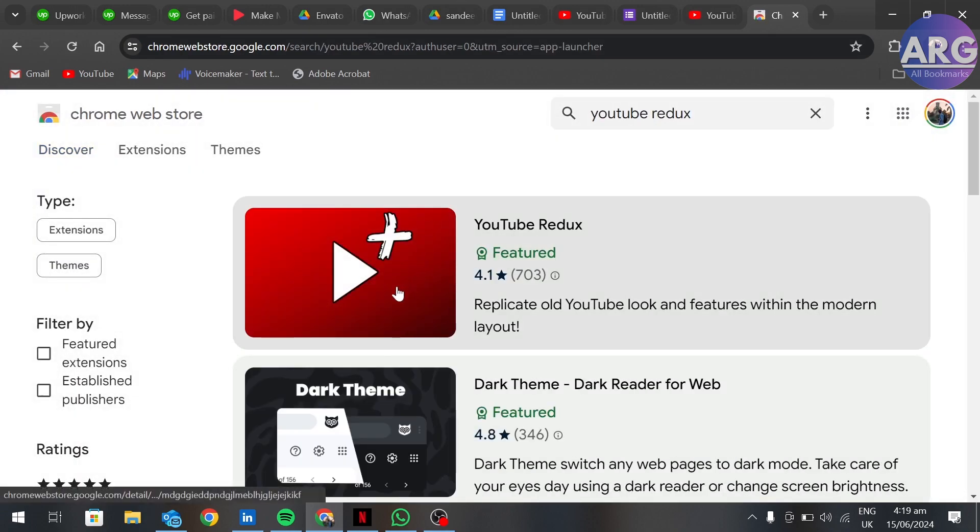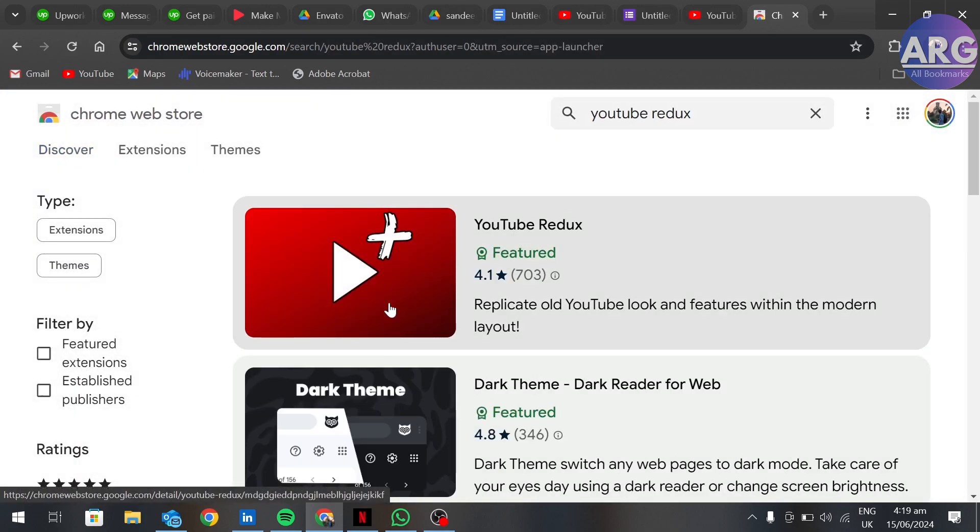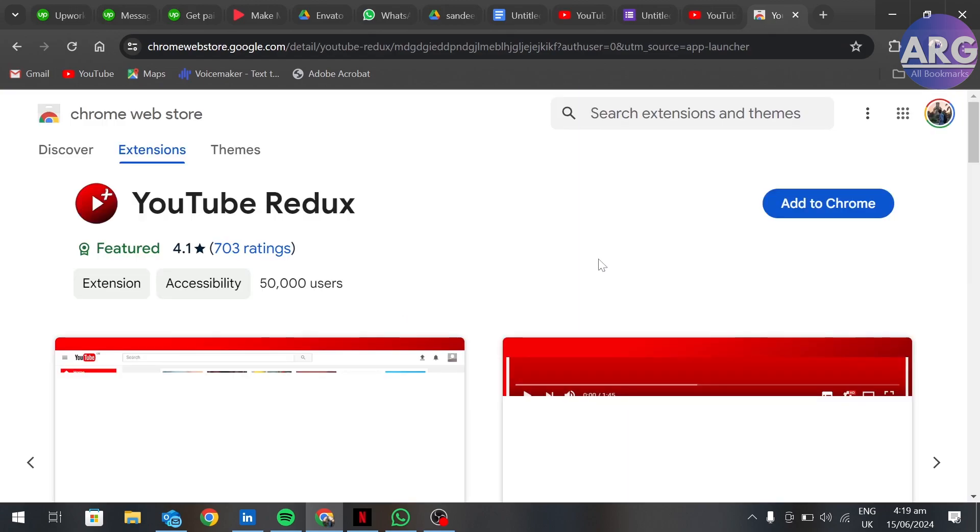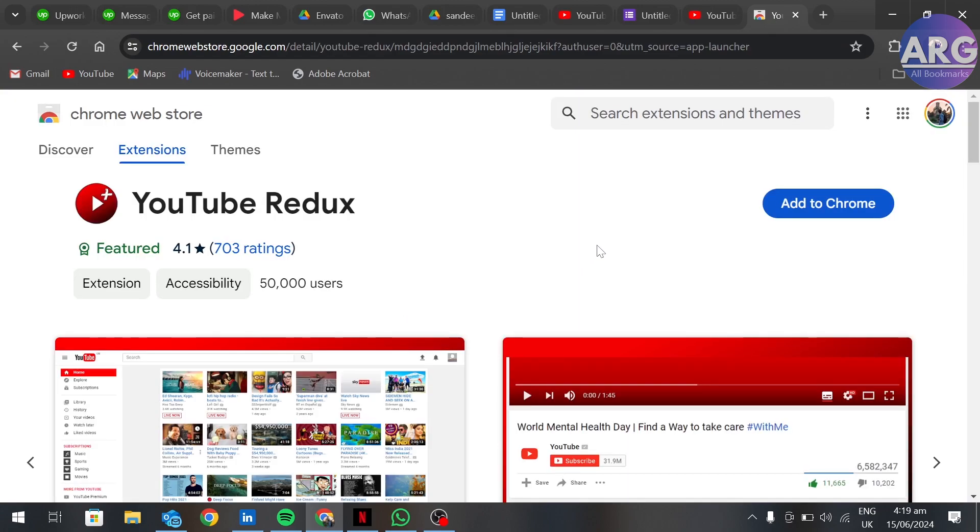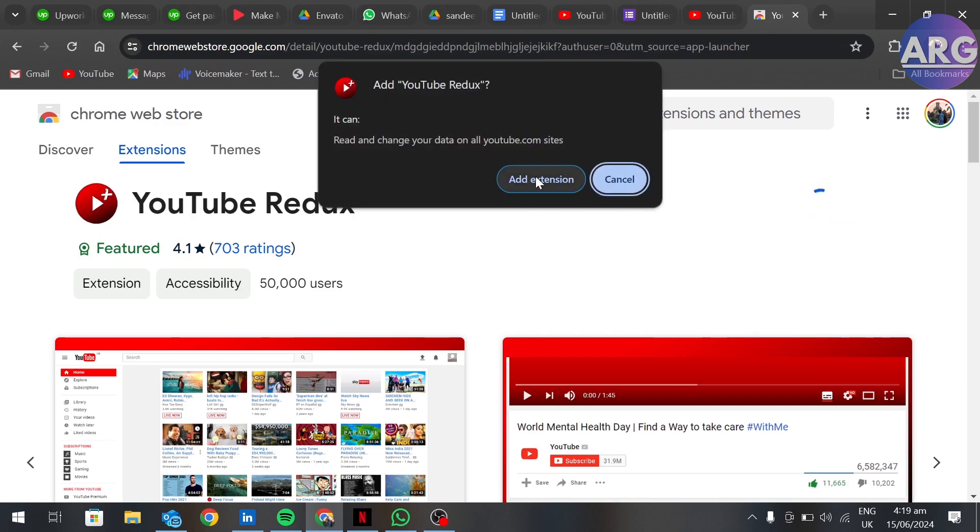Click on this and add this extension to your Chrome. Click on add extension.